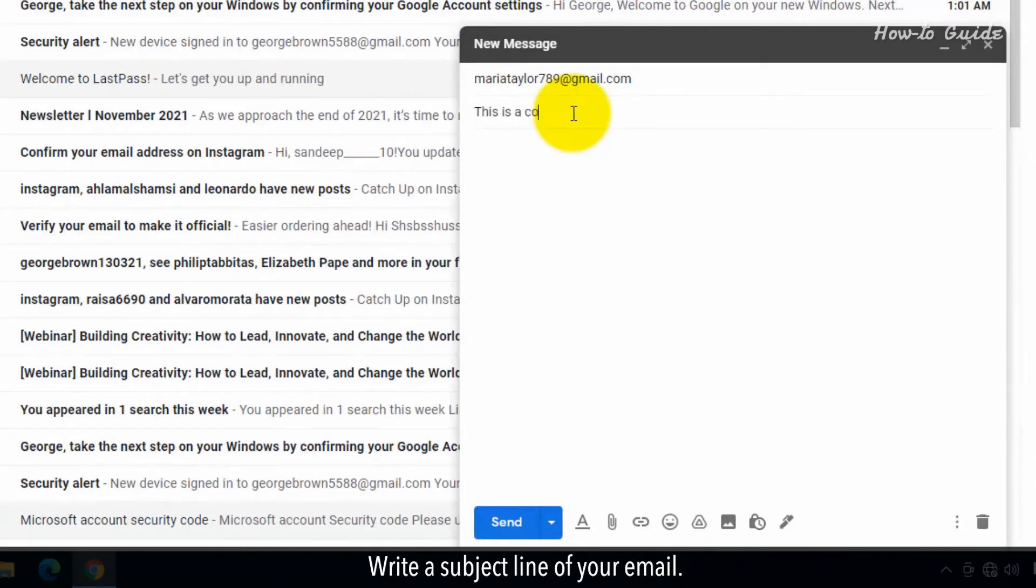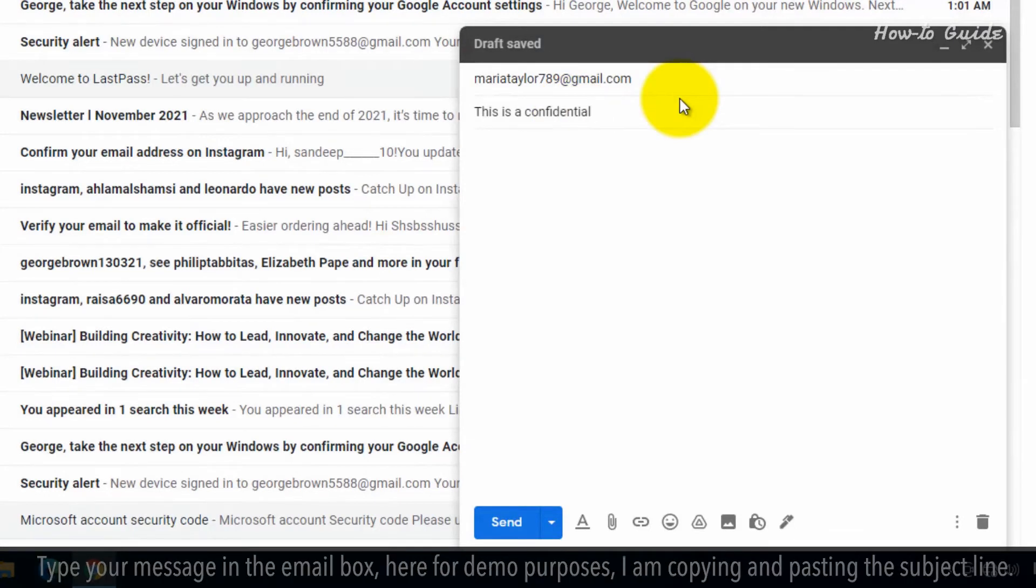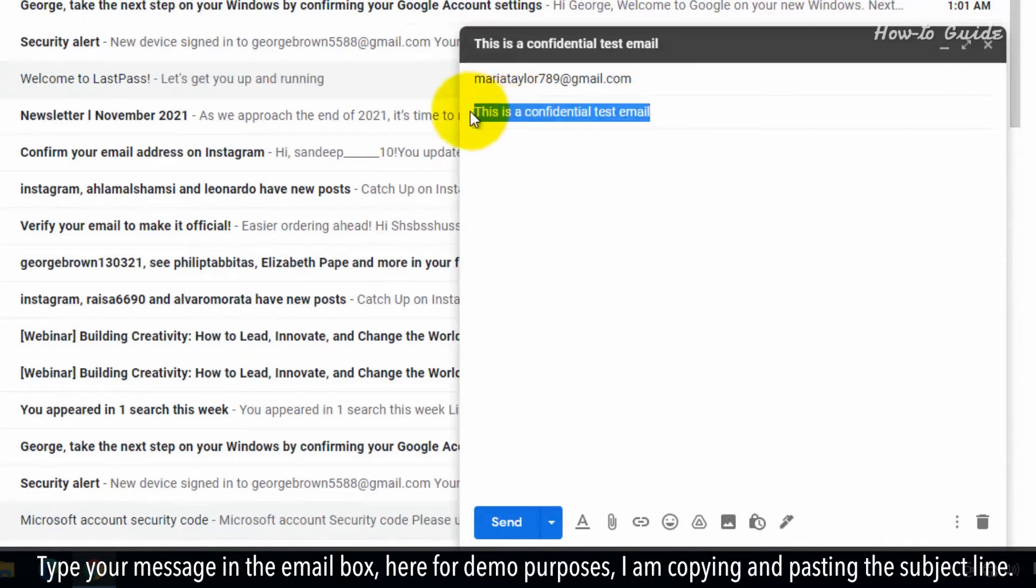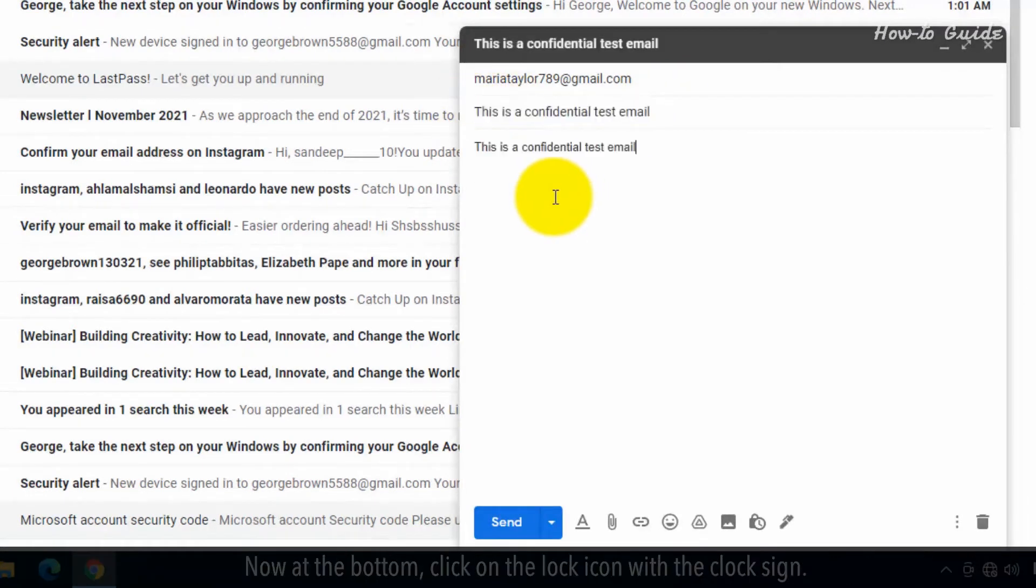Write a subject line of your email. Type your message in the email box. Here, for demo purposes, I am copying and pasting the subject line.